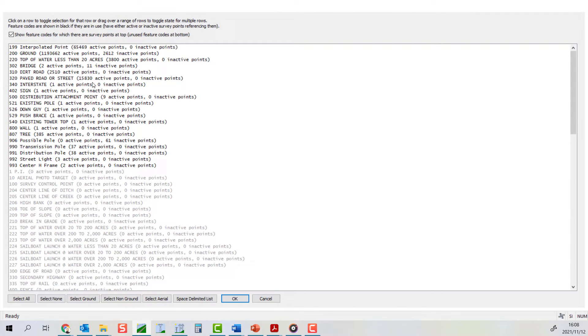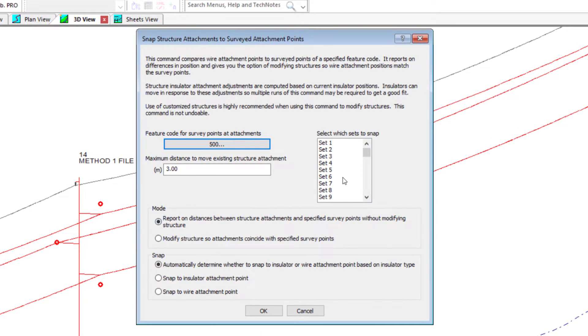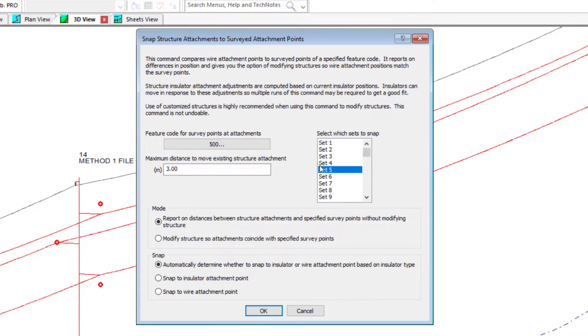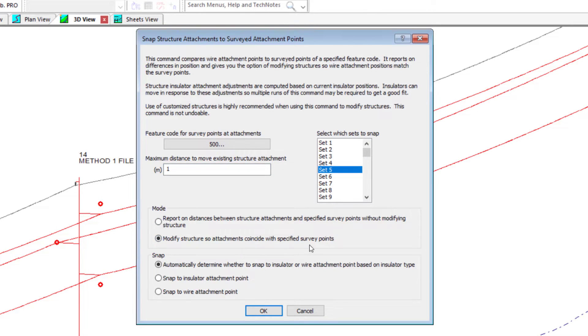Here we select the feature code and insulator set that we want to consider moving, as well as specifying a maximum distance that we will allow the attachment points to move.